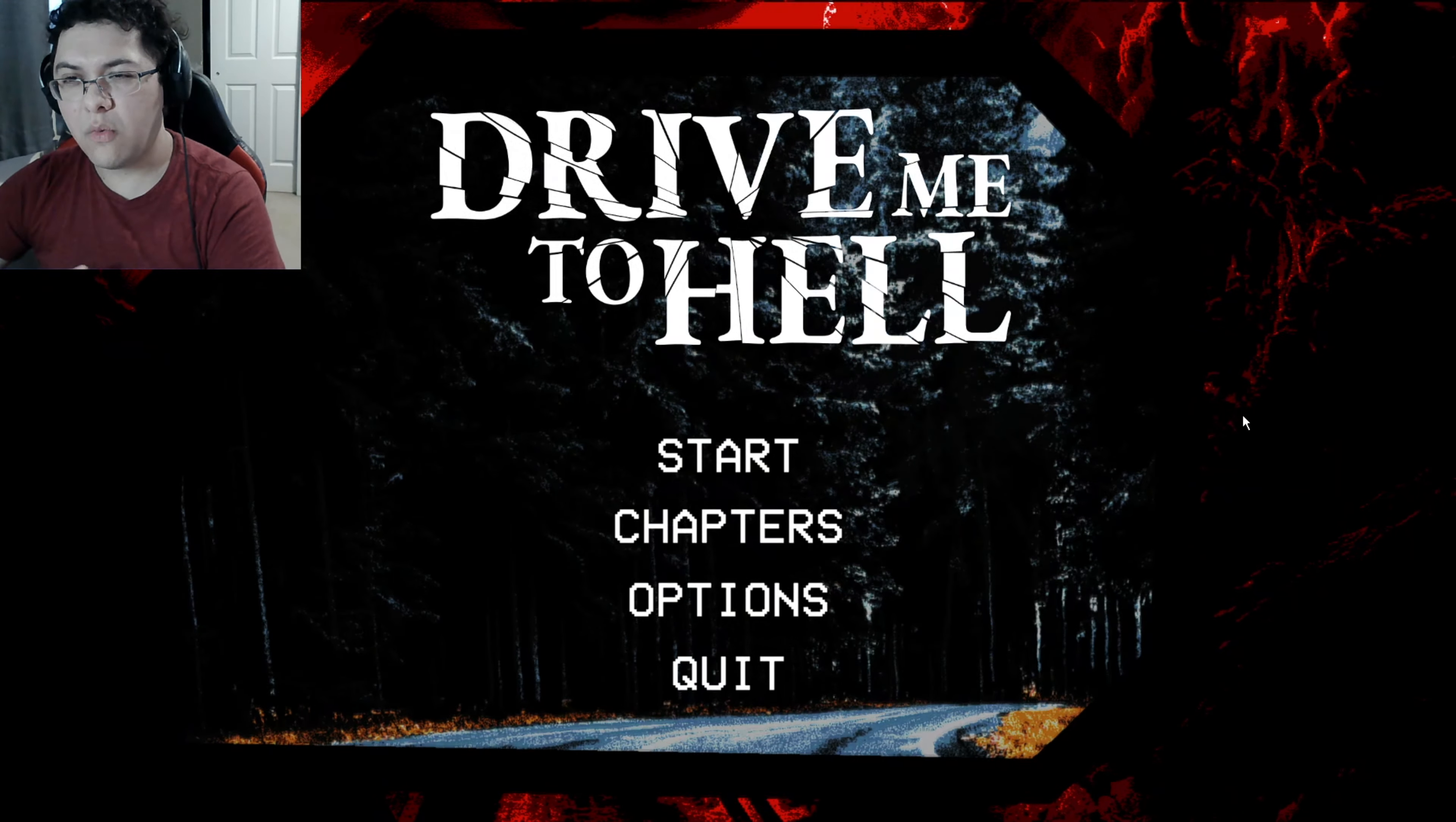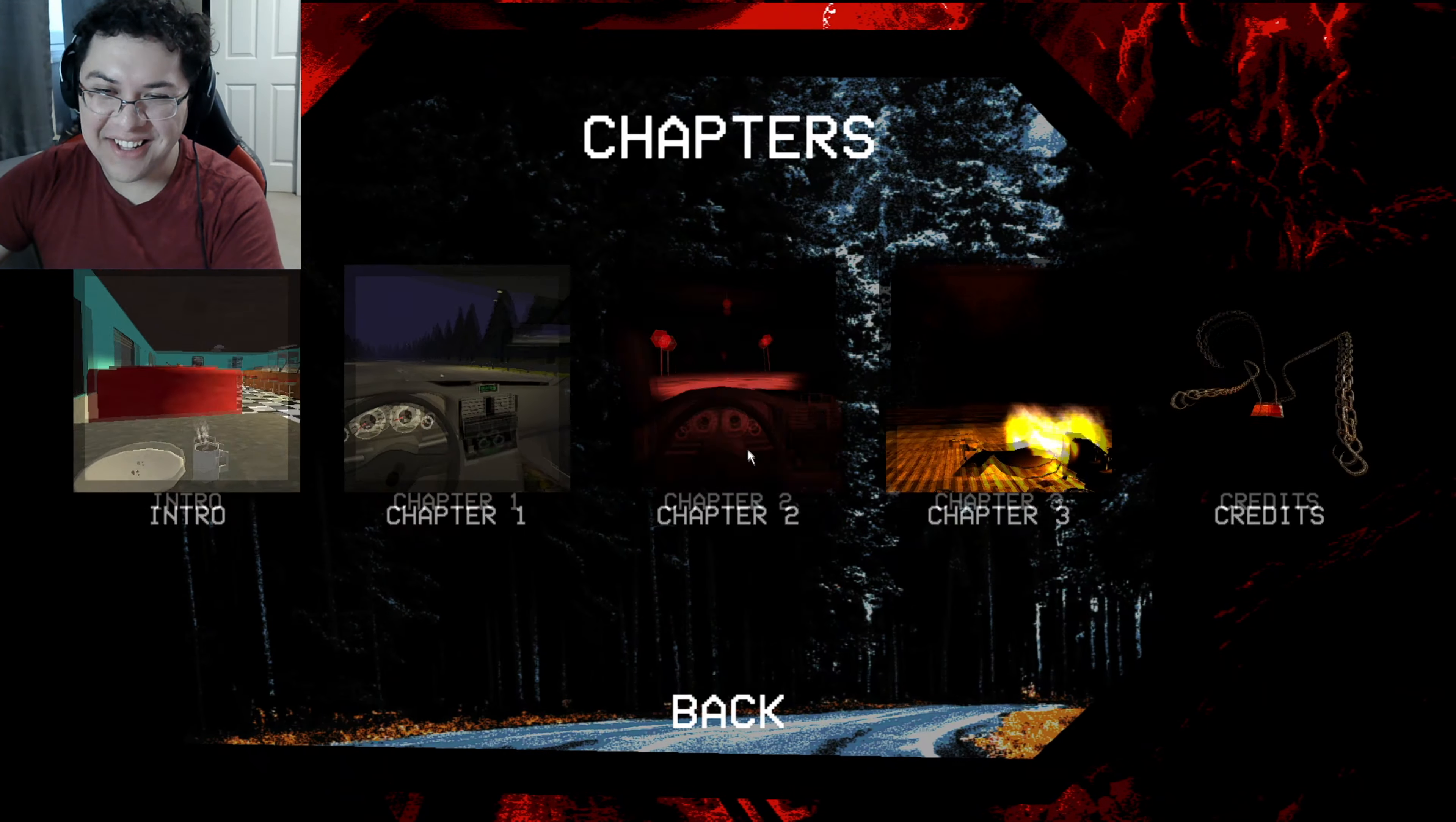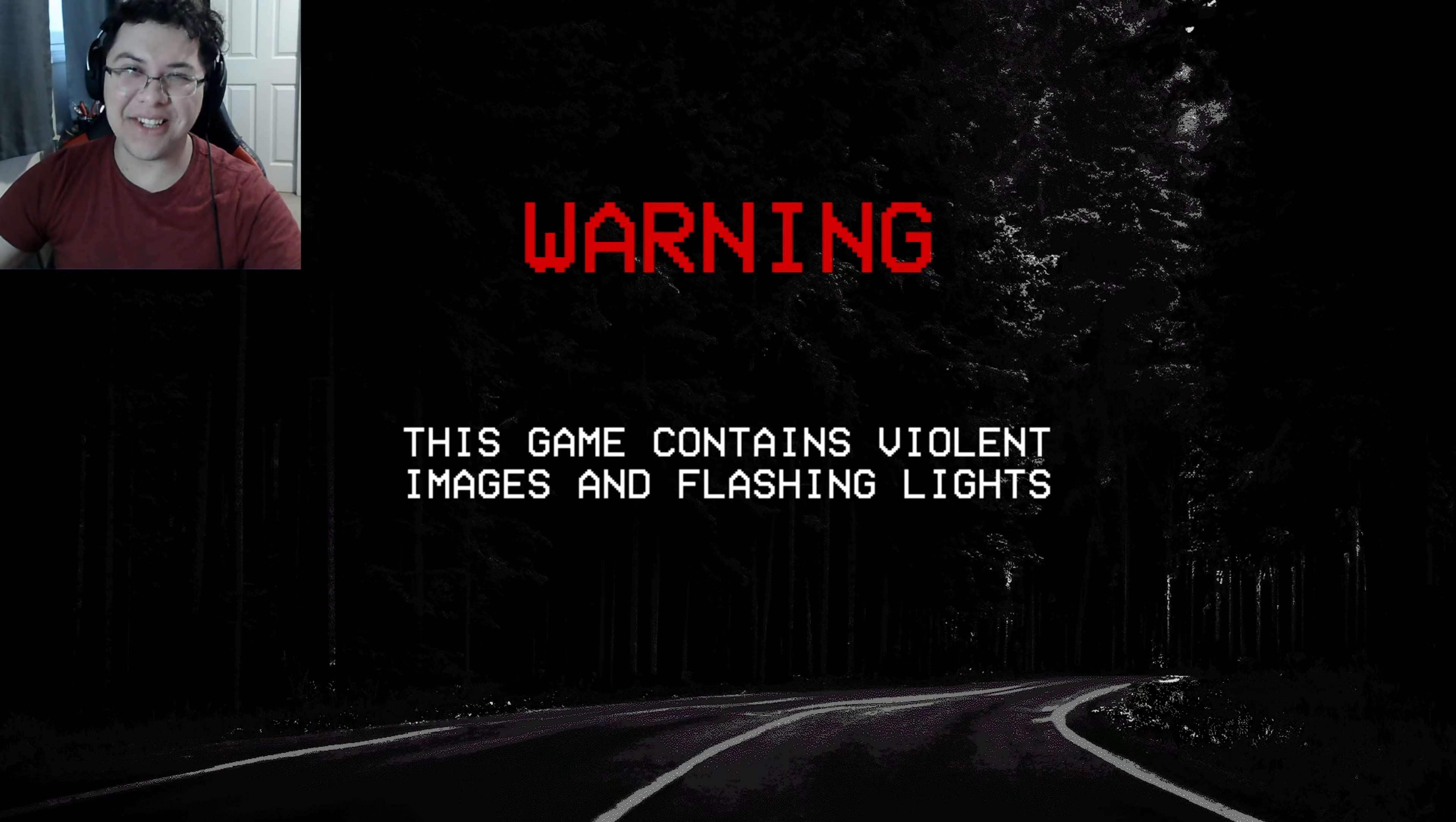Alright guys, welcome to Drive Me To Hell, where I guess you're pretty much doing some like, I don't know, I have no idea, but here we go. Oh, there's chapters? Oh, there's like three chapters here. Okay, here we go. I guess you're pretty much just driving or whatever, avoiding stuff as you drive into like the abyss of hell or something. I have no idea. I guess that's what the story is. So here we go.